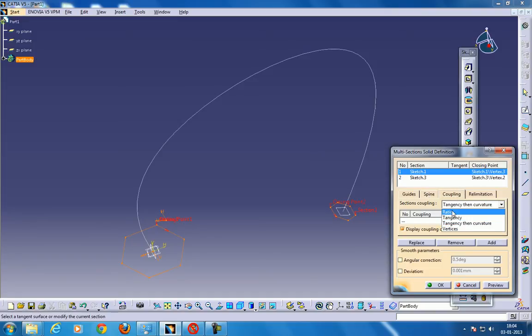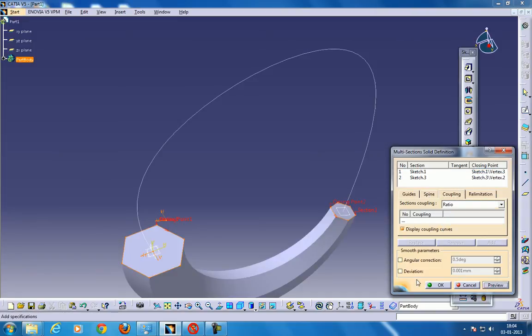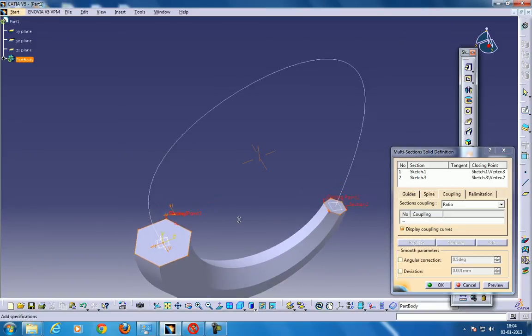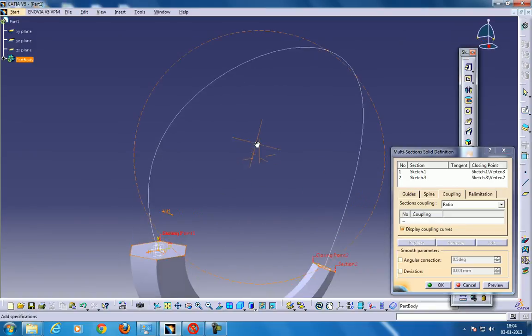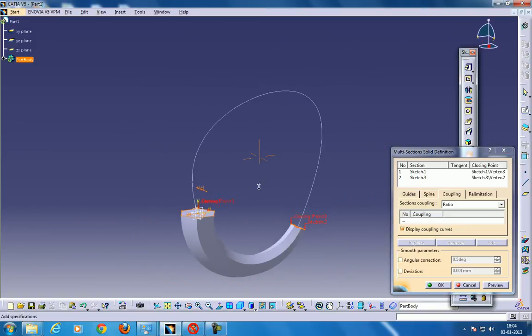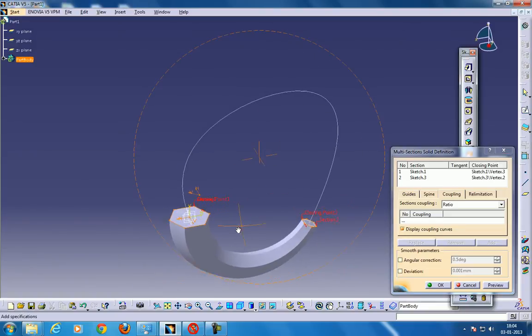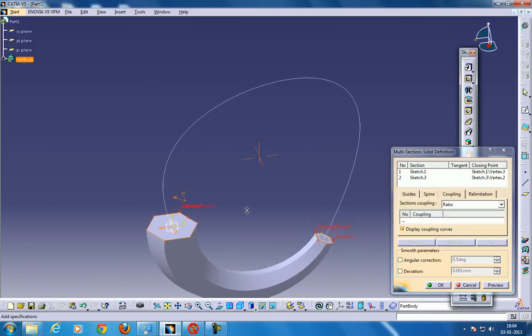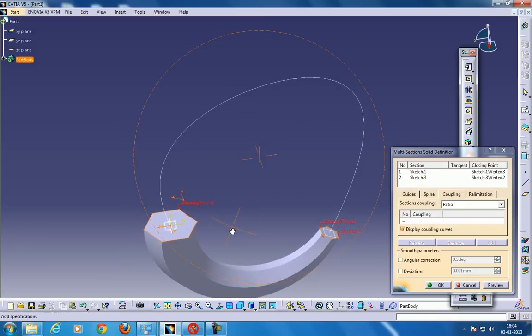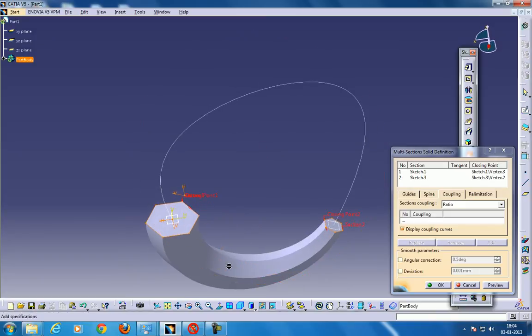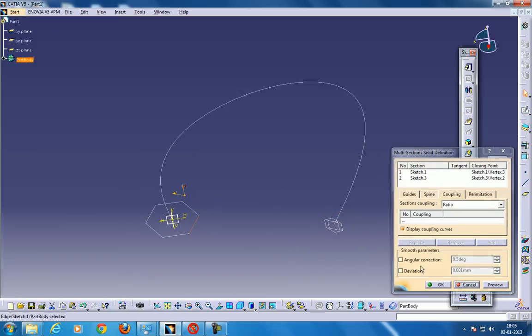You can select the ratio and see what happens. So this is what happens. By default, some ratio will be created so that this particular profile can be changed to this profile. So here it is.